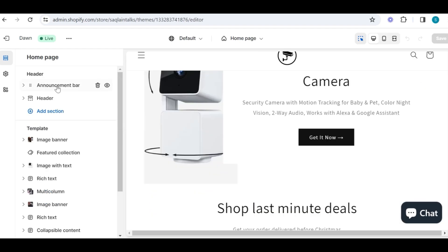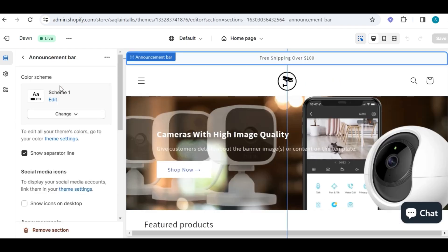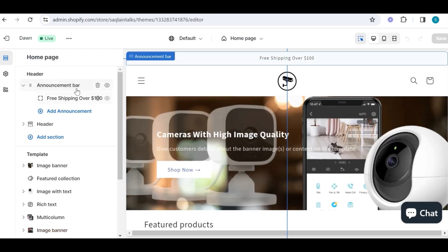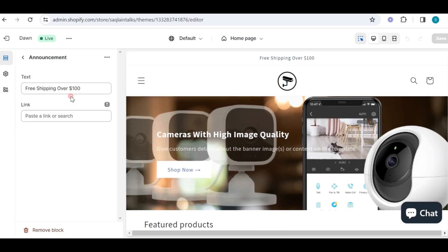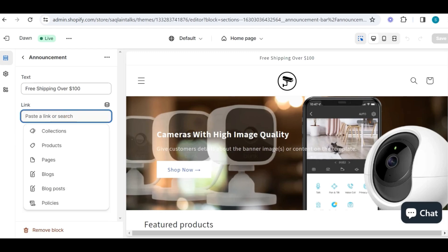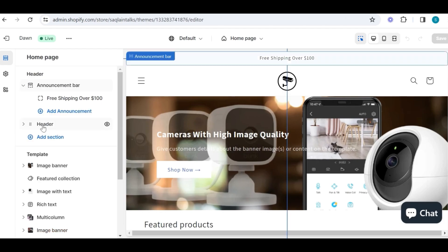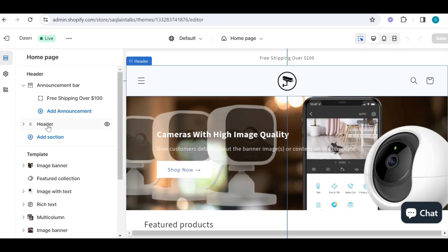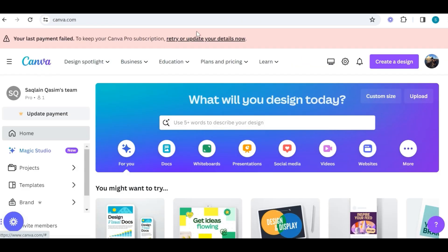I will start from the first part, which is the header part. Before I explain the header, there is an announcement section which you can use to promote any offer or free shipping, and you can also add a link for that specific announcement as well. Then we have our header part, and in this section you will be able to update your store logo and menu.